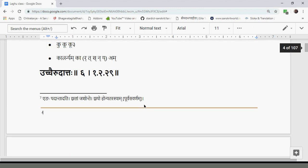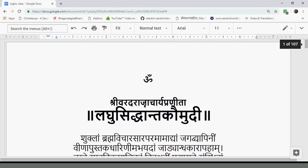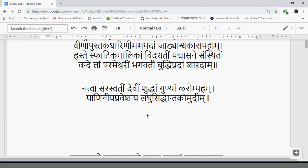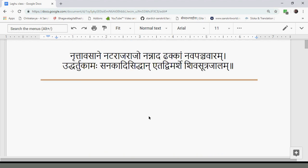Yutavasane, Natarajaraju, Nanadadakkan, Upanchavaram, Uddhartukamassanakadi, Siddhaneta, Dvimarsheshivasutrajagam.